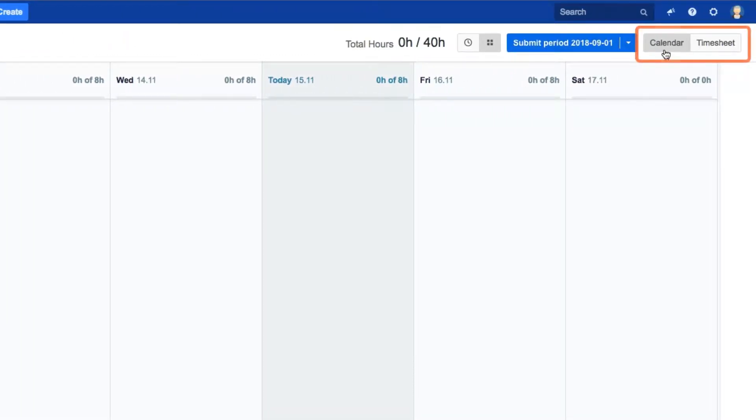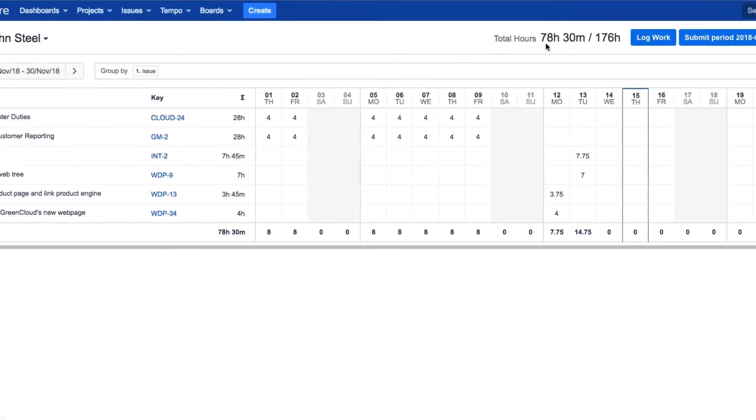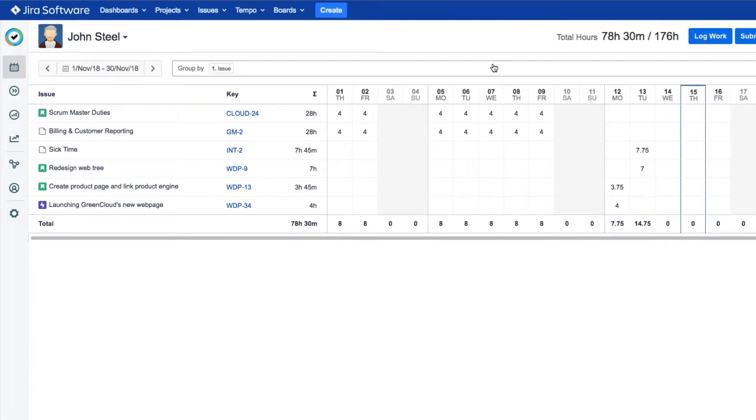There are two views in My Work: the calendar that you see here, and the timesheet where you can see your logged work in a grid. Let's check out the timesheet here.